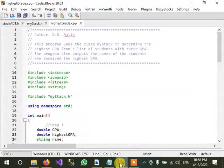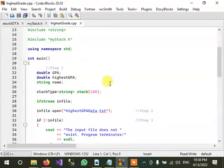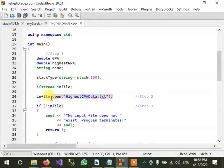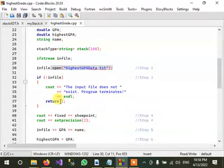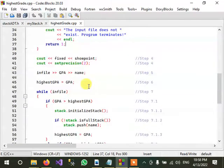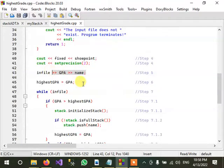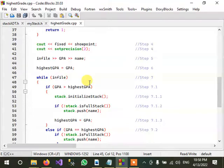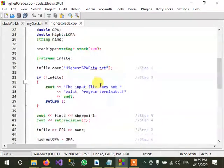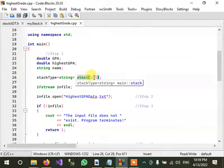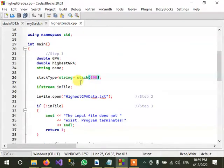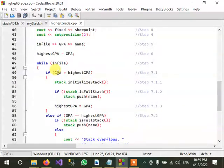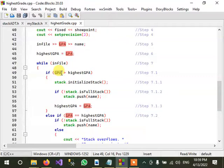So the program will simply read the data. Here you can see that it is reading from the data, then still reading. And here we have some operations related to our stack. You can see here we have created already a stack object of hundred size of string type, and we are comparing current GPA value with the highest GPA value.